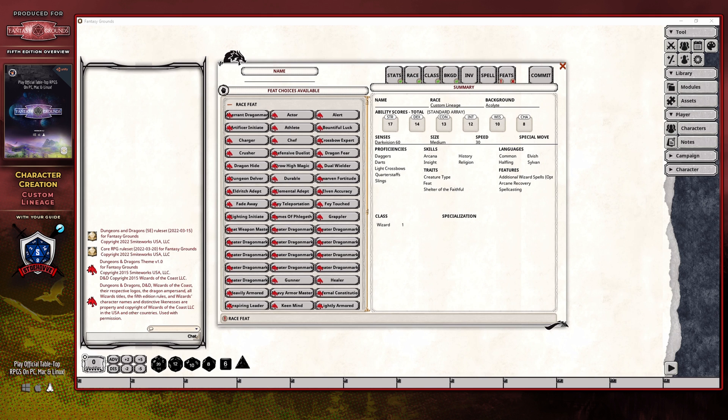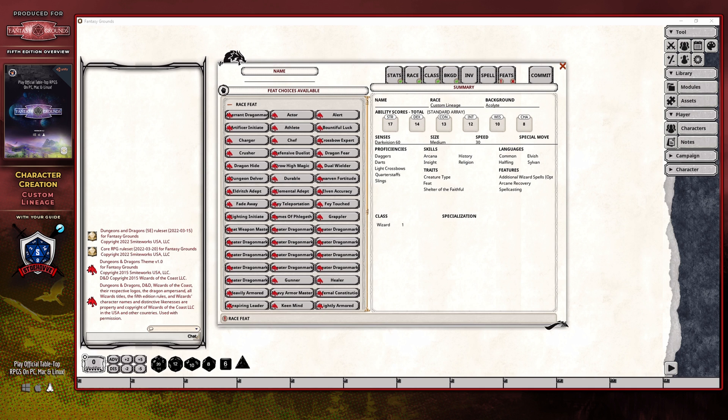I highly recommend that before you finalize the class options, like I've already done, you jump to the Feats panel and review and select a feat that you think is going to work best with your class, and what you have in mind for your character.